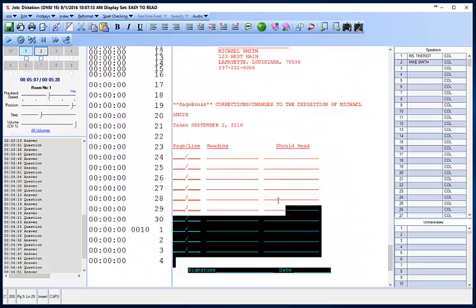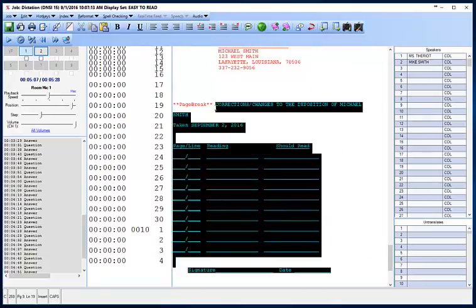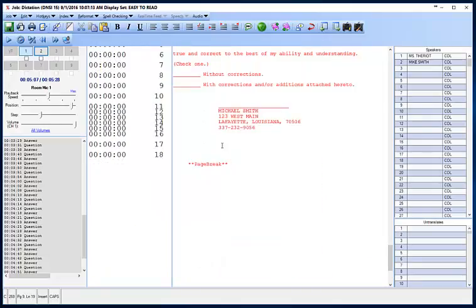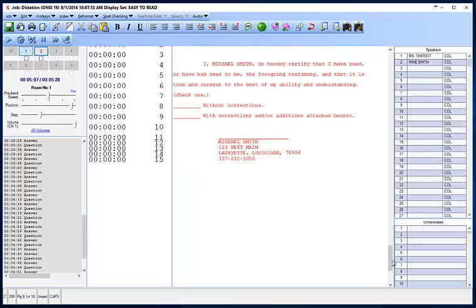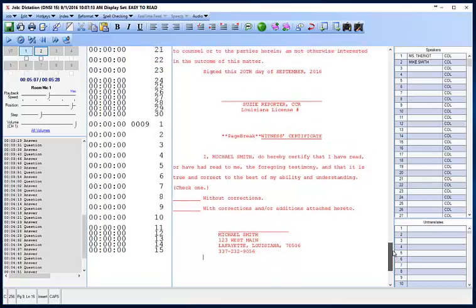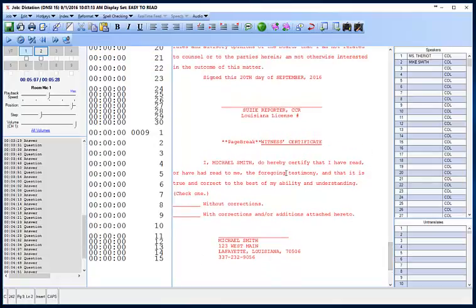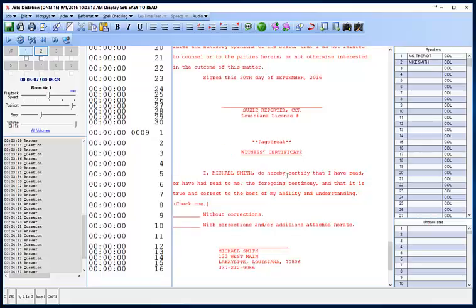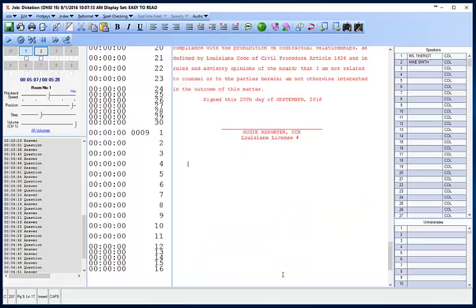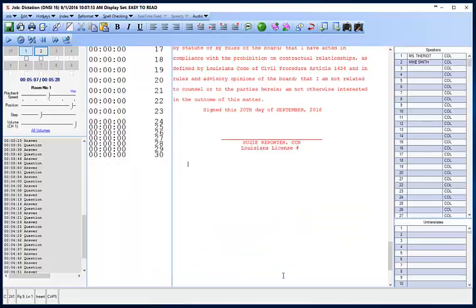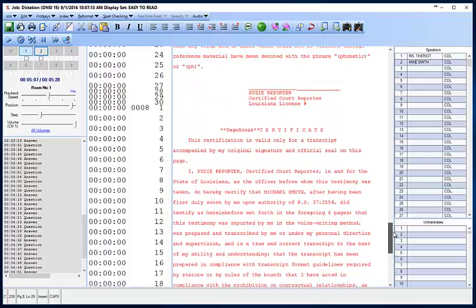This one was waived, so we don't need an errata. Don't need a page break. And we don't need this because he's not reading and signing — I'm going to delete that too. And put Suzy Reporter's number there. And we're done.